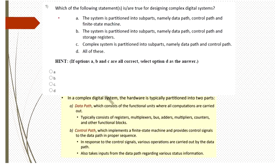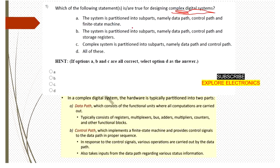Hello everyone, welcome to this video. Let us see the assignment questions. Which of the following statements is or are true for designing complex digital systems? A complex system is partitioned into a data path and a control path. The data path has the devices required for computation, and the control path controls the data path. That's why the answer is C.